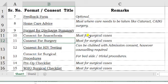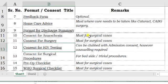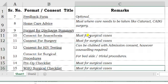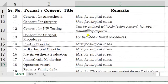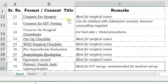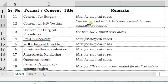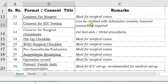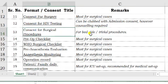Consent for surgery is absolutely required and must be signed by the surgeon. For consent for HIV testing, in a surgical setup where HIV testing is routinely done, I would advise you to include this in your initial admission consent so that you do not need a separate consent for it. Consent for surgical procedures is required whenever you are doing any bedside procedures like pleural tapping, catheterization, etc.